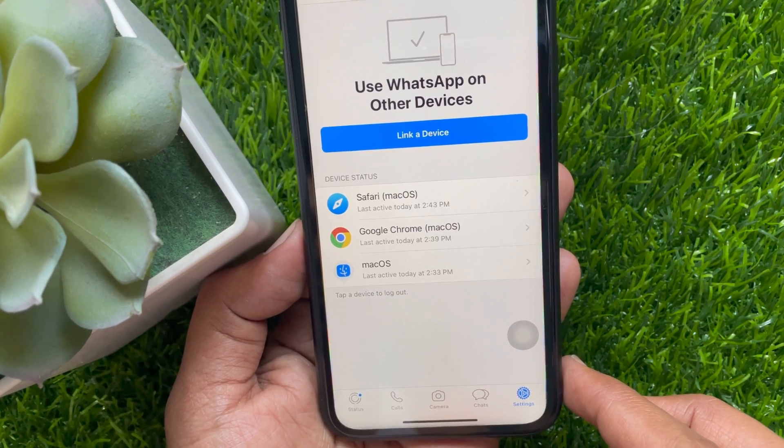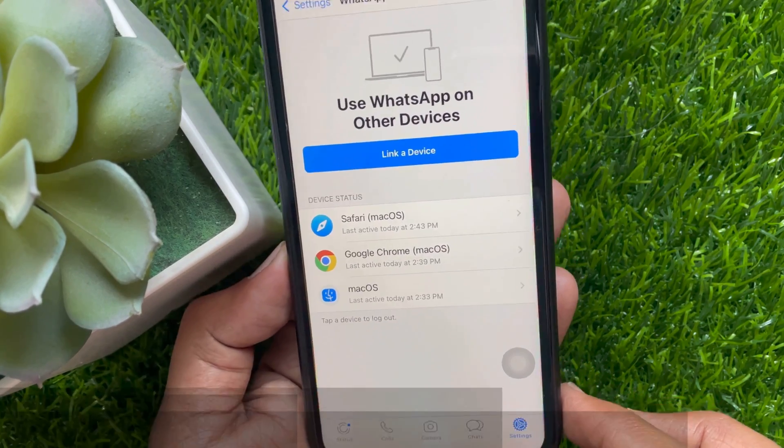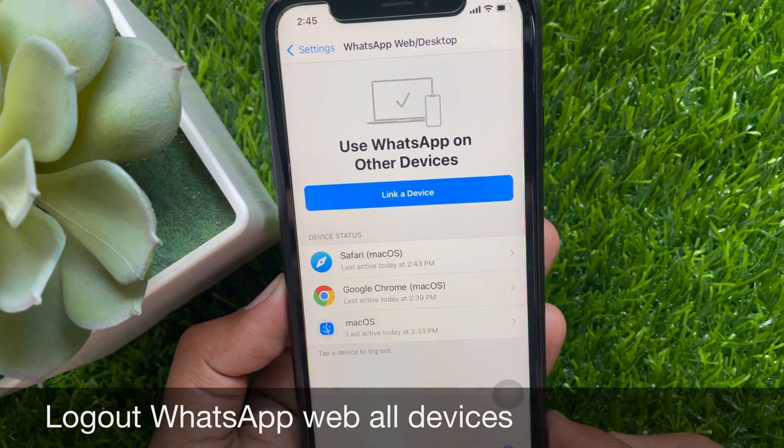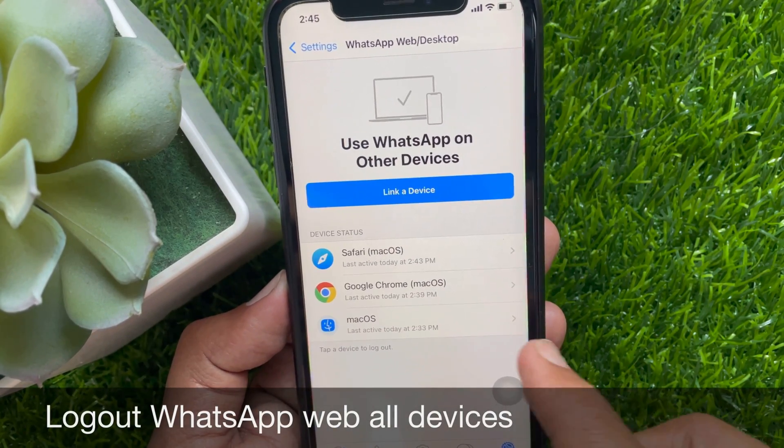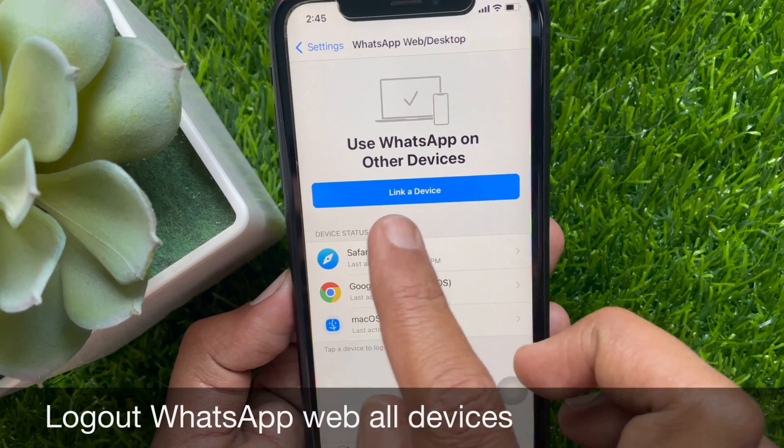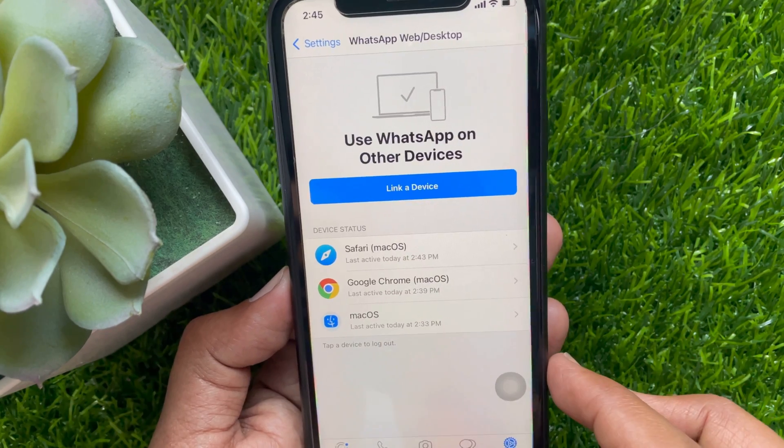Hi Viewer. Today I would like to show you all how to log out WhatsApp web from iPhone. Let's have a look.